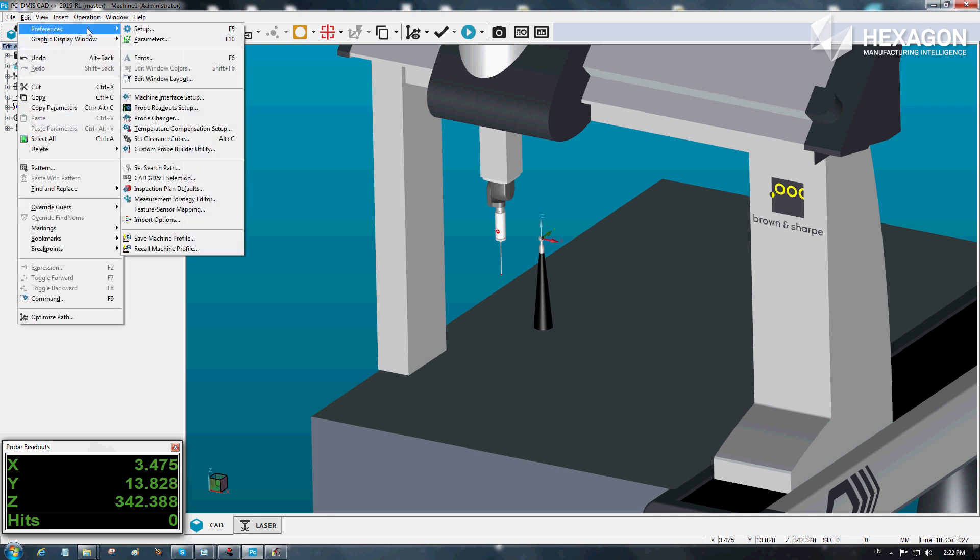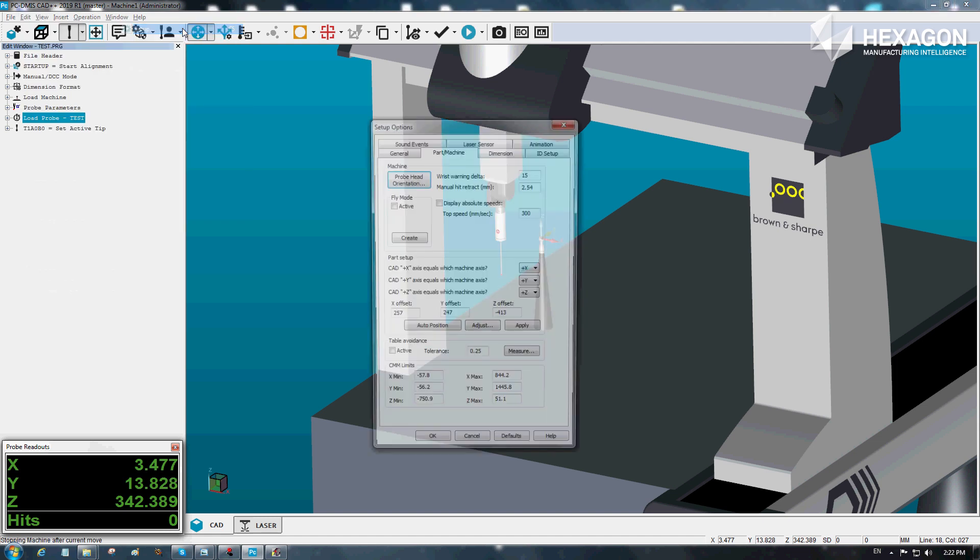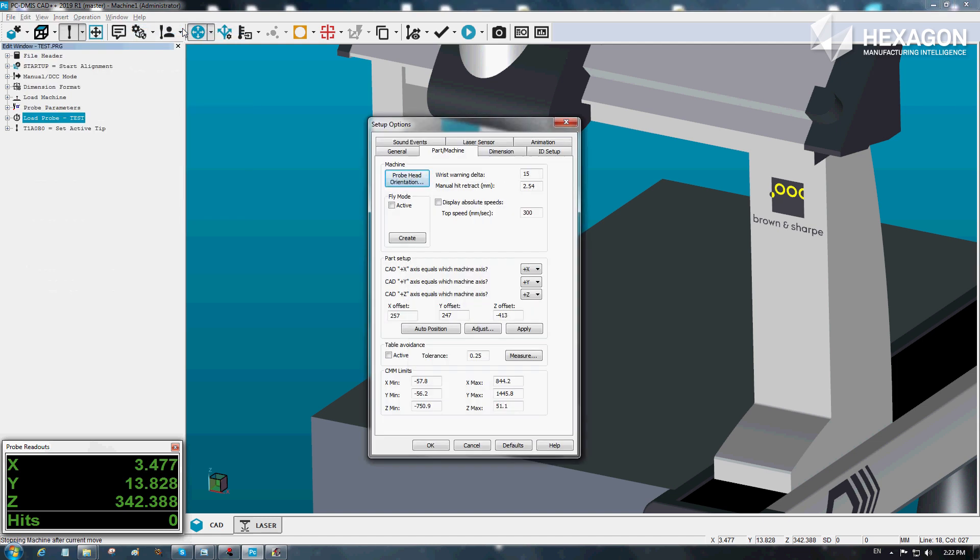Before using the new feature, first check that the CMM limits are correctly defined. You can do this from the F5 setup dialog on the part machine tab. Near the bottom, you'll see the limits defined.